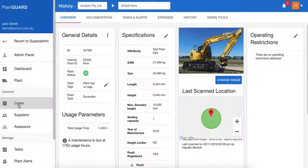That's a quick run-around of how to view the plant menu, but also get a more specific, granular view of a piece of plant on the plant view page. Thank you.